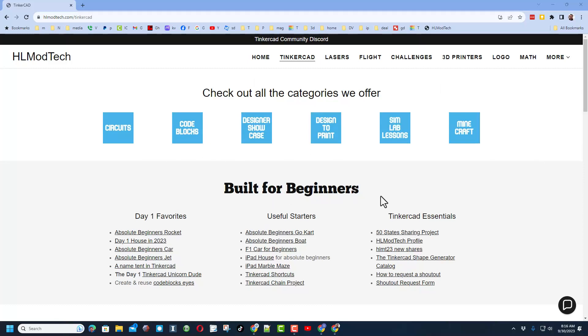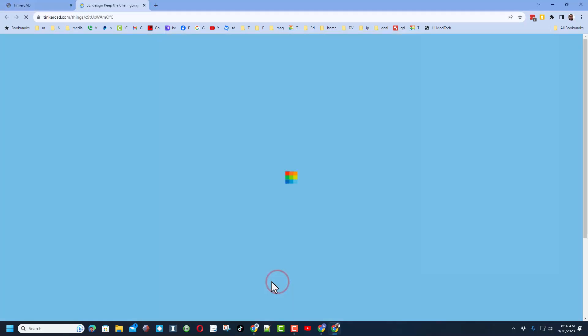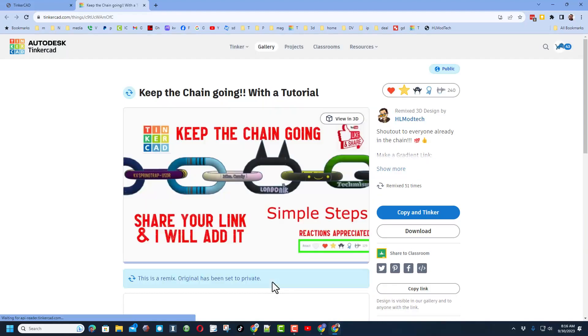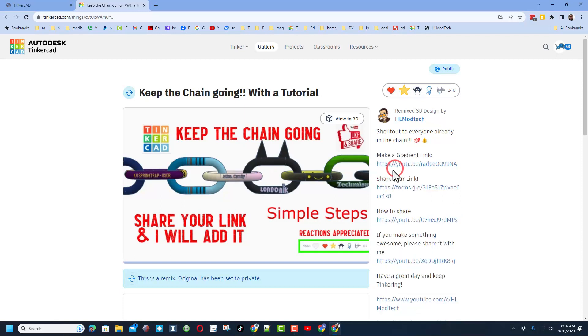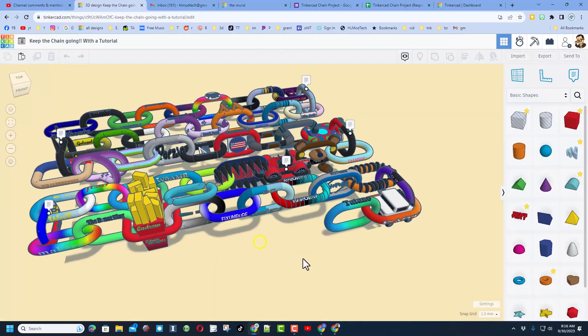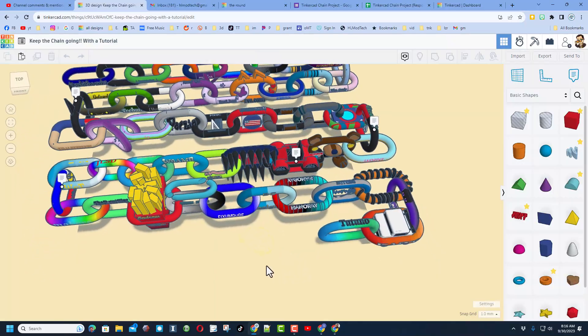Friends, we've got two more links for the Tinkercad chain project. Remember, if you click this page right here, you will see the awesome Keep the Chain Going project. You can copy and tinker, follow the videos, and share a link with me so yours can be added.